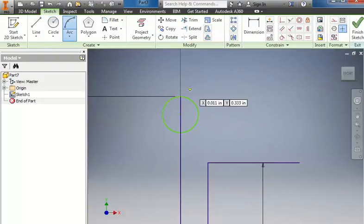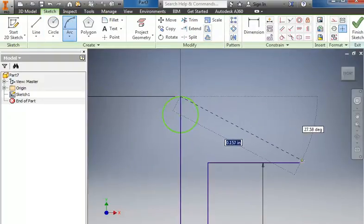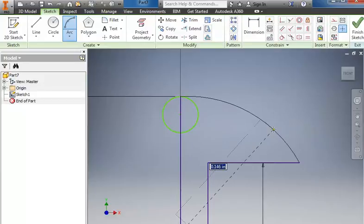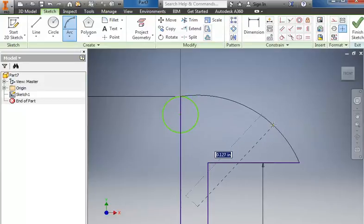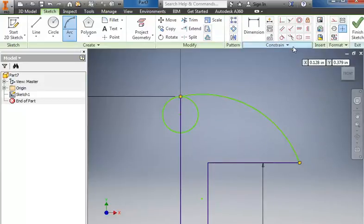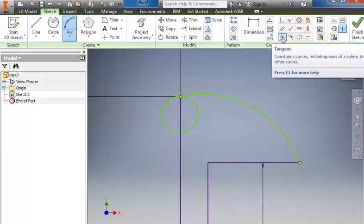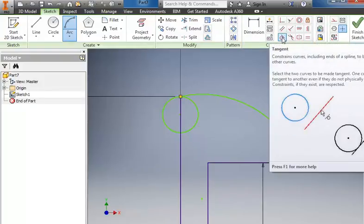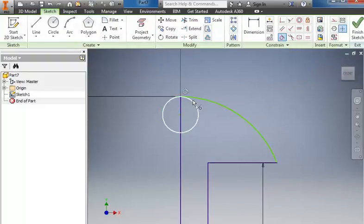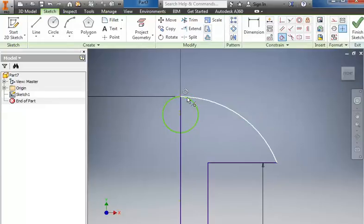Now I'll do my arc coming off the top to this point here, bend it out and place it. And then I'm going to go up to the tools in the geometric constraints and I'm going to select tangent. I'm going to select the circle and the arc to make it tangent so that it's no longer going to dip.